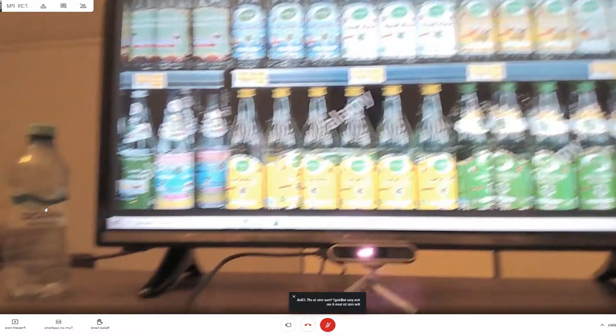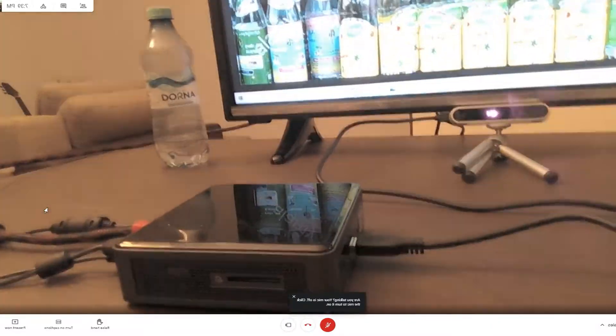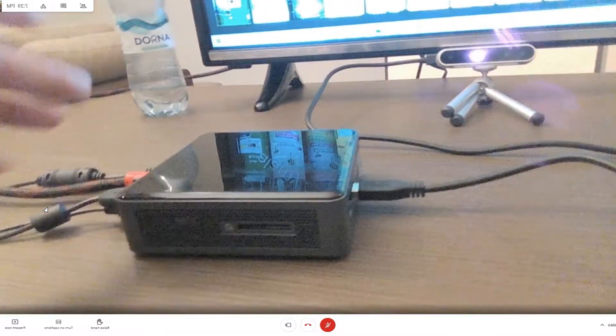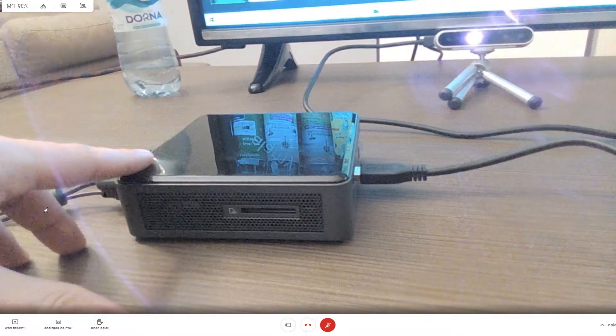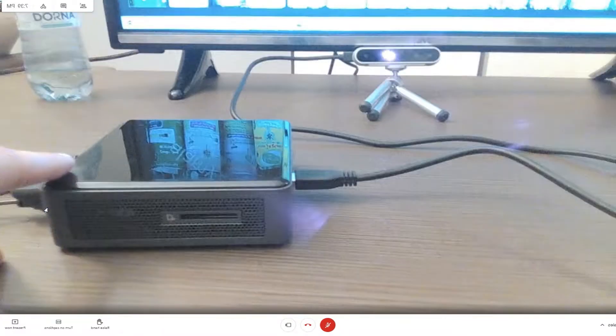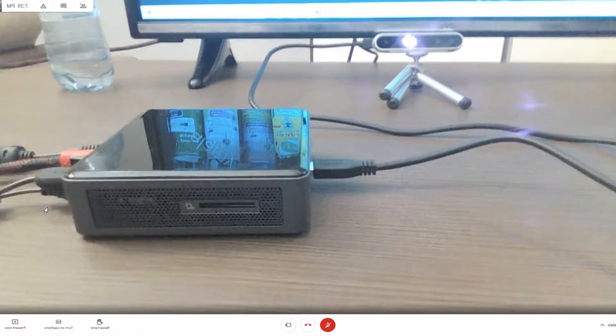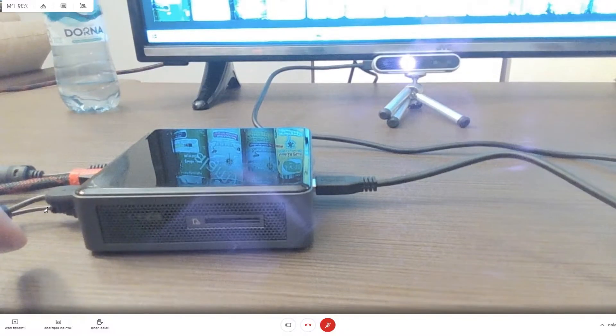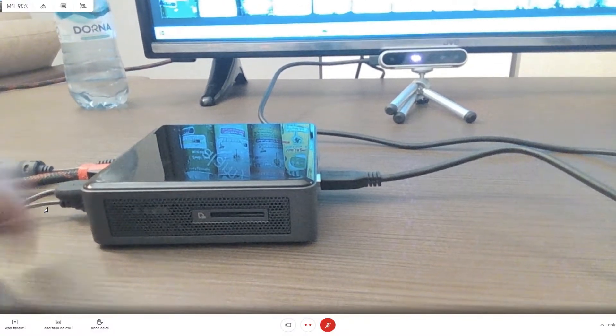The hardware that's required is either a laptop or what I have here is the Intel NUC. It's a little bit smaller, it can easily be fit behind a retail shelf.